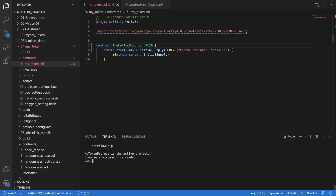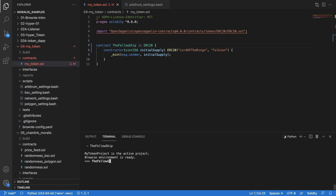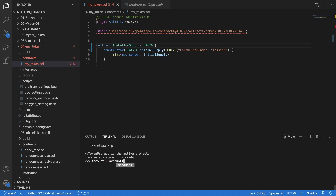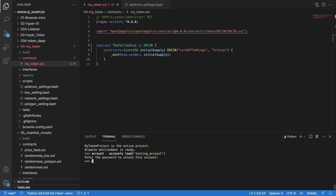We have everything running correctly. Now we are going to do the deployment. Our token is called 'The Fellowship' in the contract and its symbol is 'Lord of the Rings Token'. So let's do Fellowship.deploy — but we are going to stumble into something: it's going to ask for an account and we haven't loaded one. So let's do: account = accounts.load() and in load we are going to load the account we use. For me it's called 'testing account'. It's going to ask for a password, so I put my password. I'm in.